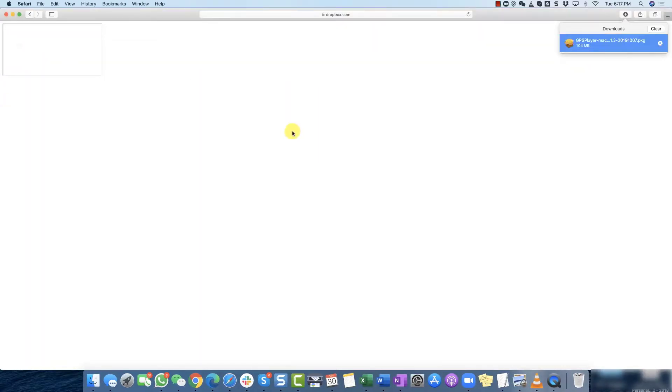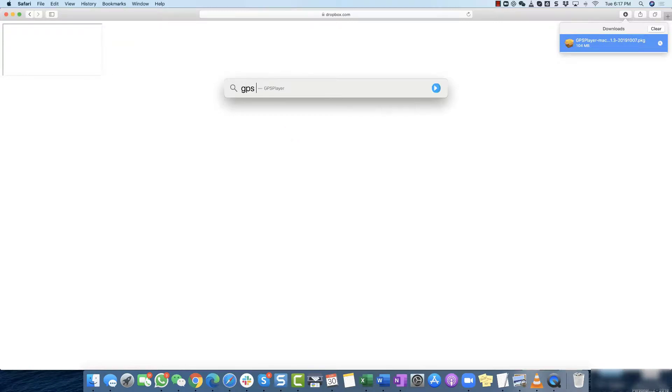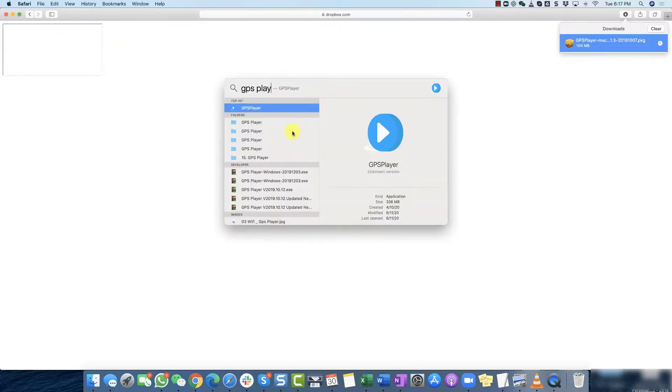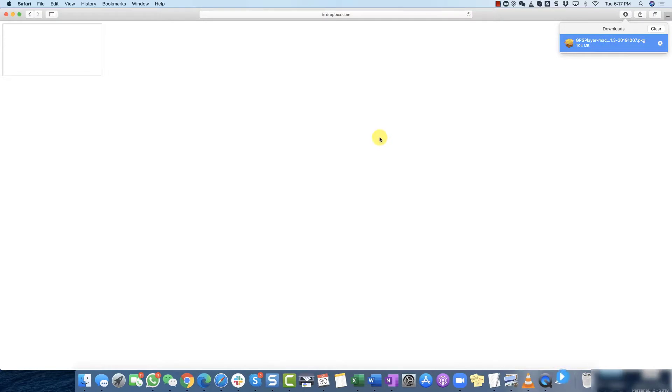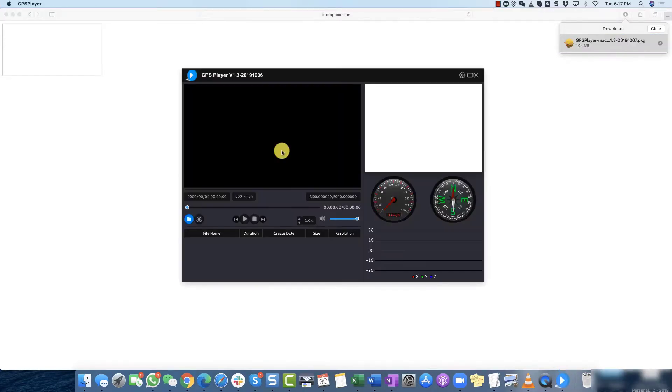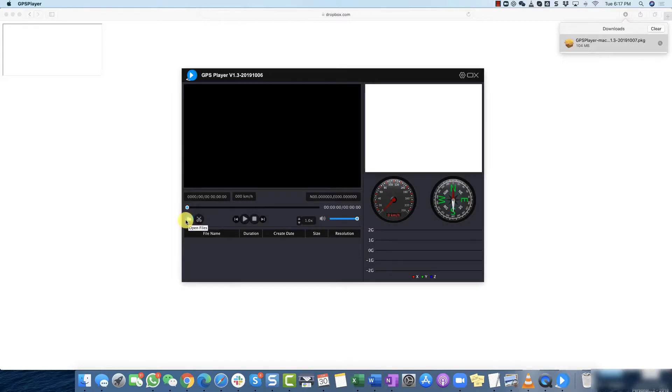So now all you have to do is use the command search bar and search for GPS player and then there you go. When you double click the GPS player the application is going to open up. All you want to do is click this blue button to import your videos and start utilizing the GPS player.